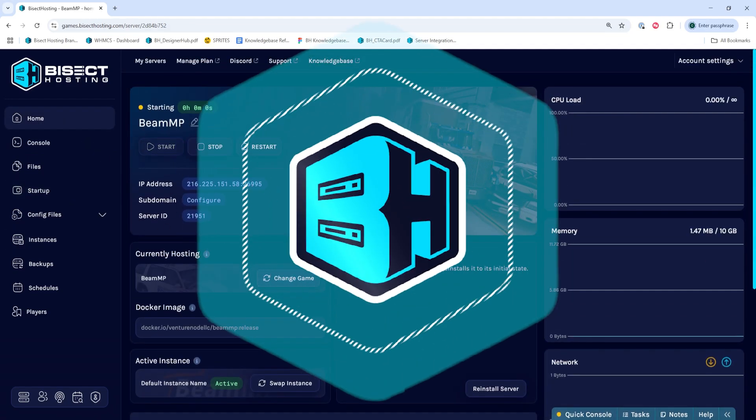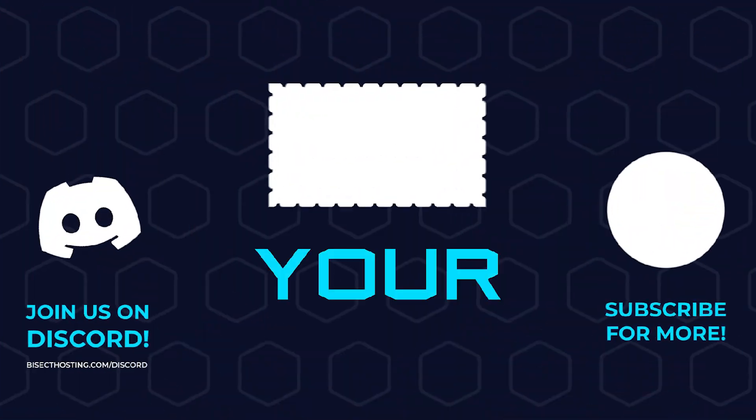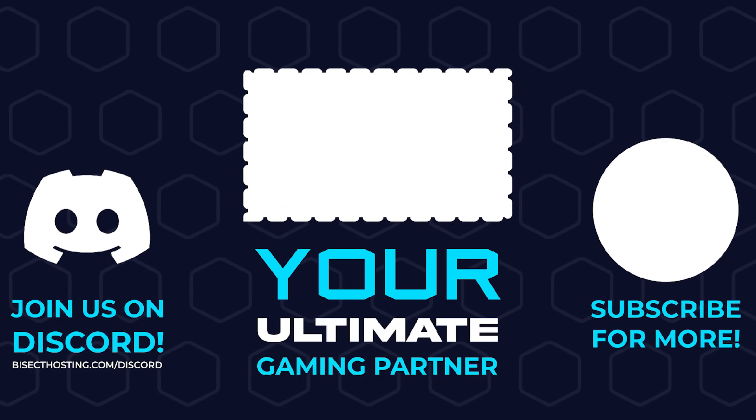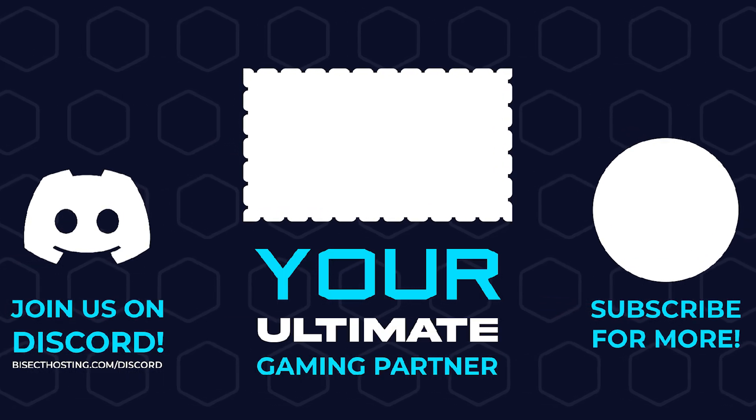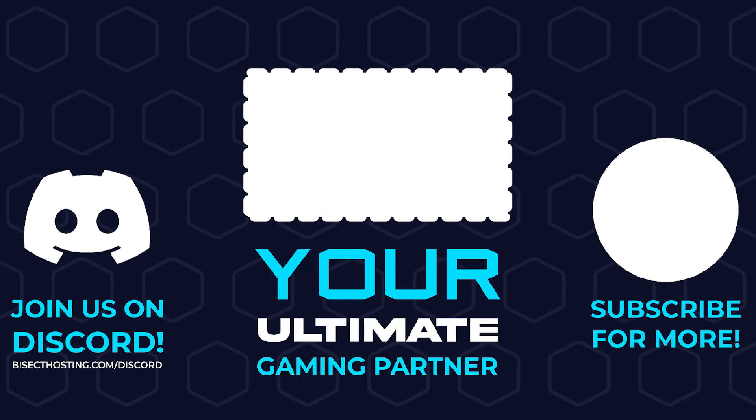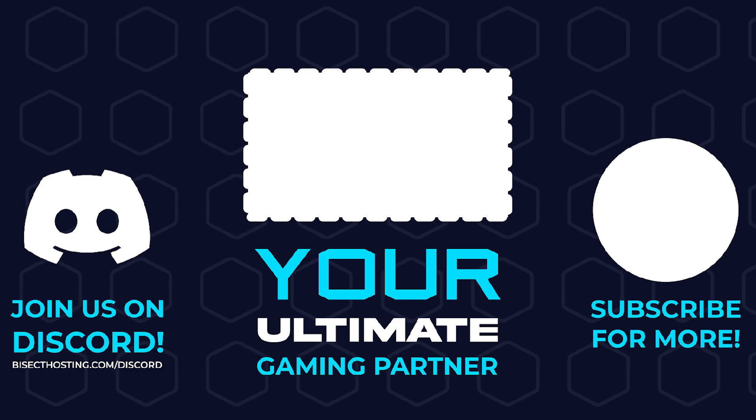and we'll have enabled the private server on our Beam MP server. Thanks for watching and check out Bisect Hosting dot com, your ultimate gaming partner.